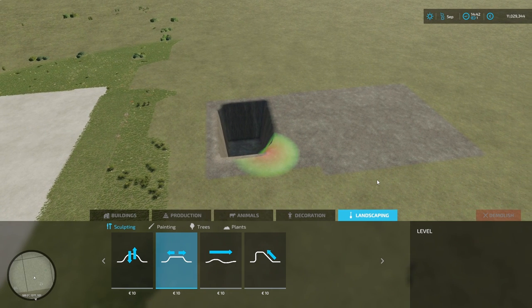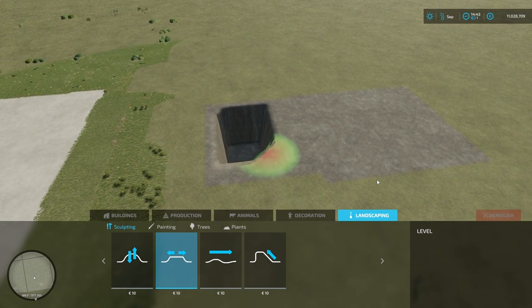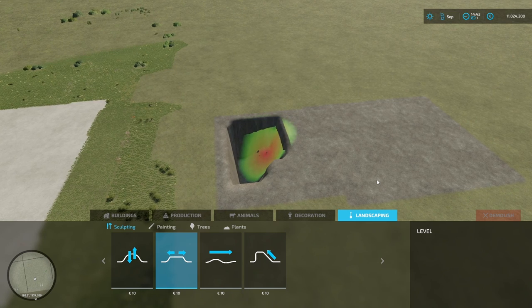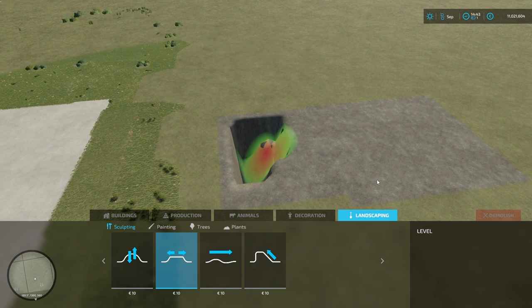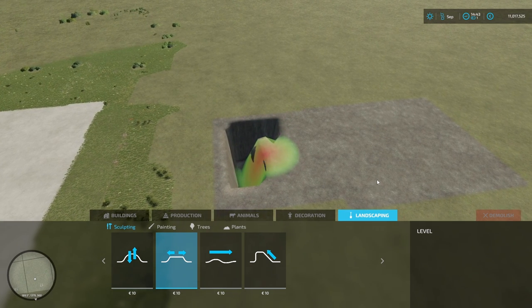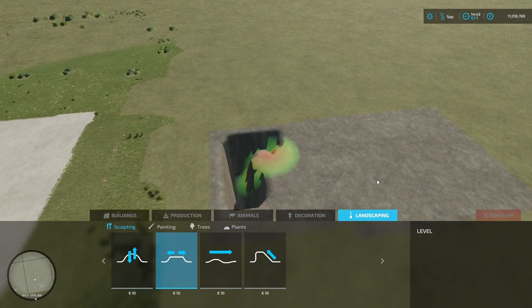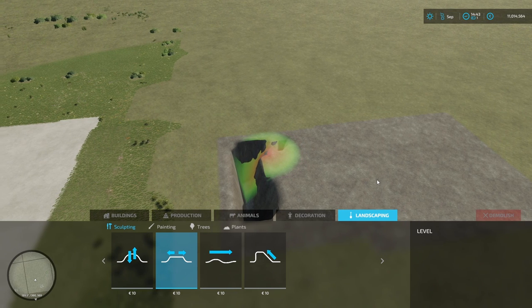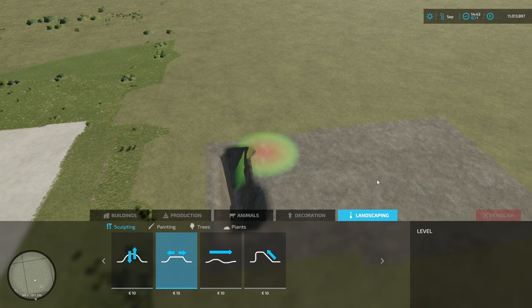Depress the A key before you hit the hole, then keep the A key depressed. It'll bring it up to the level that you started at.